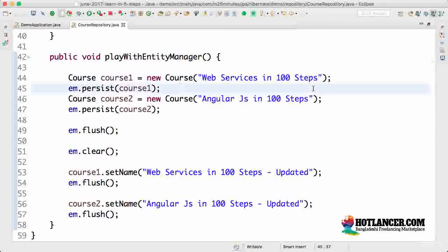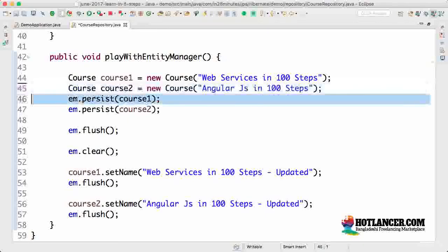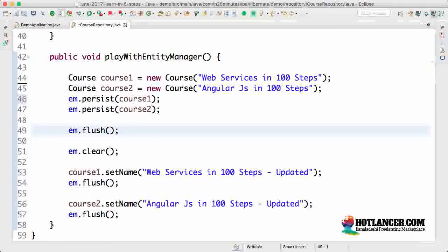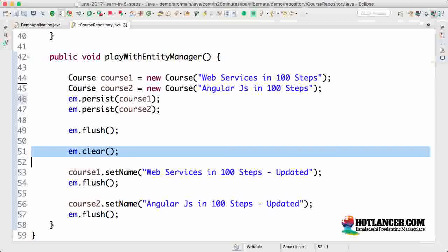In this step we looked at how you can have the entity manager not track certain entities. By default, entity manager tracks everything. If you want to untrack a few entities, you can use entity manager dot detach. If you want to clear everything out, you can call entity manager dot clear. Until the next step, bye.